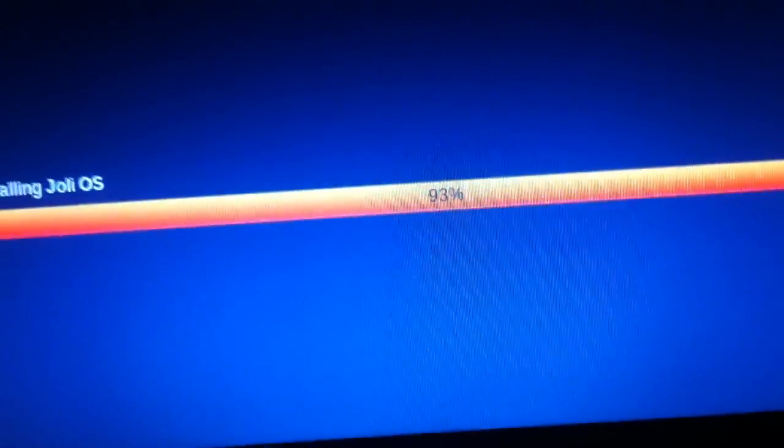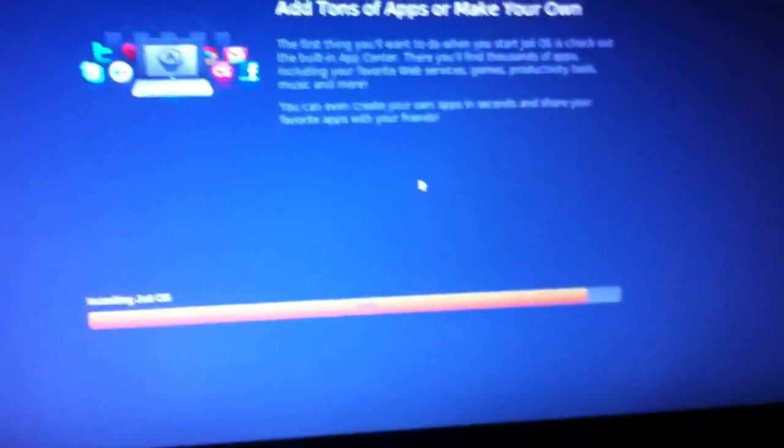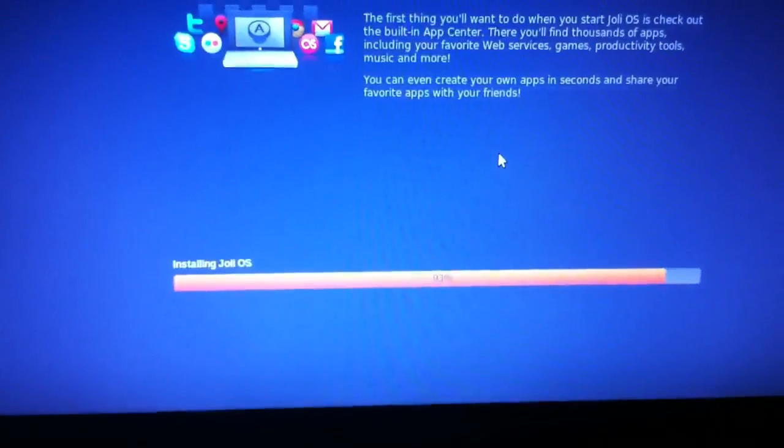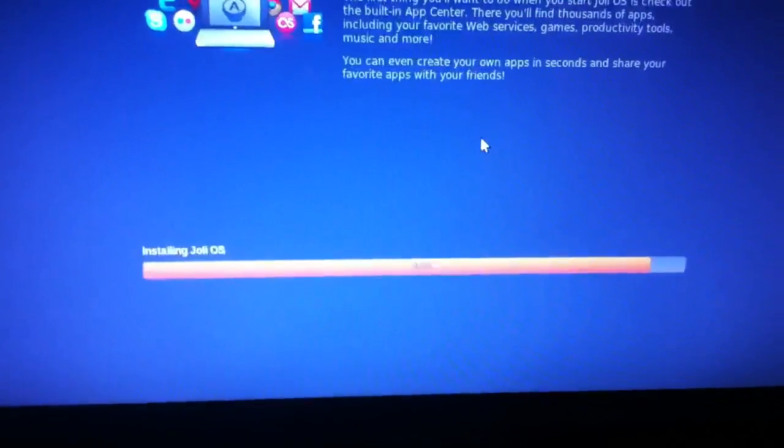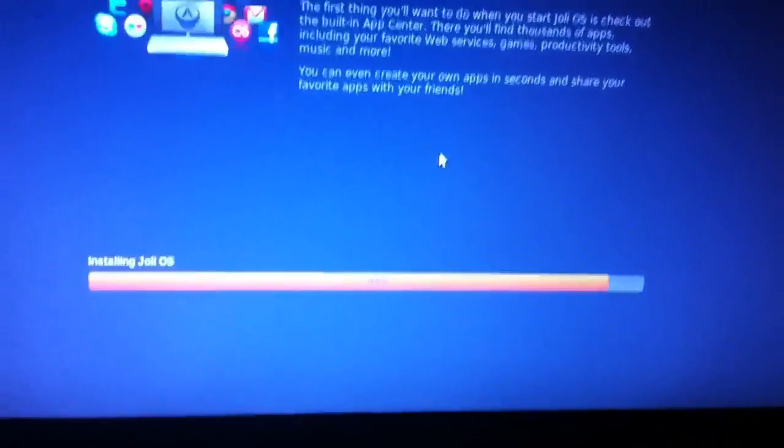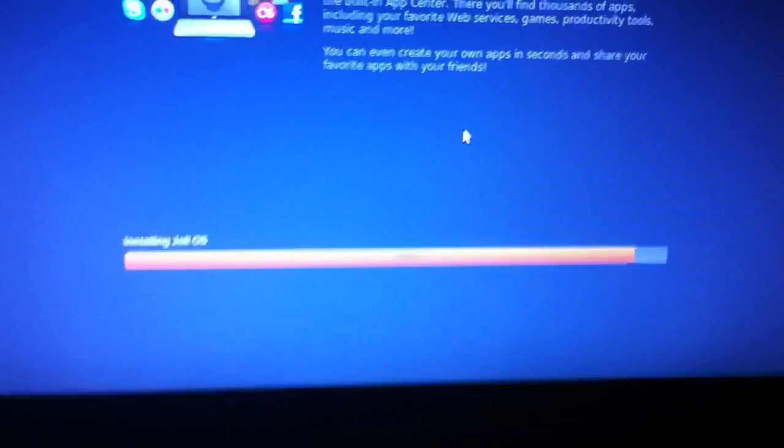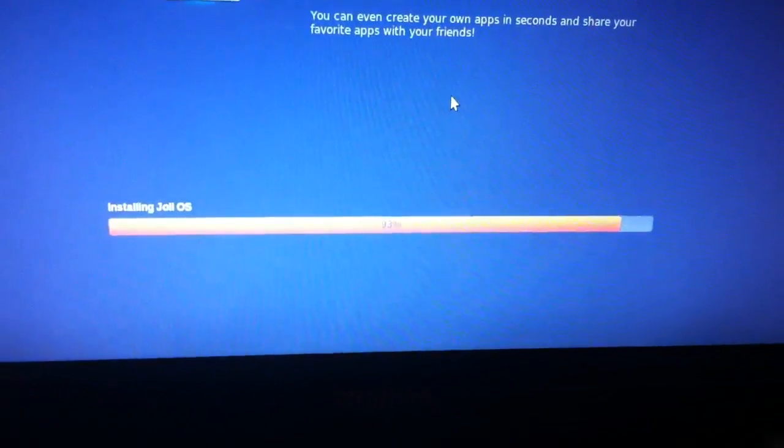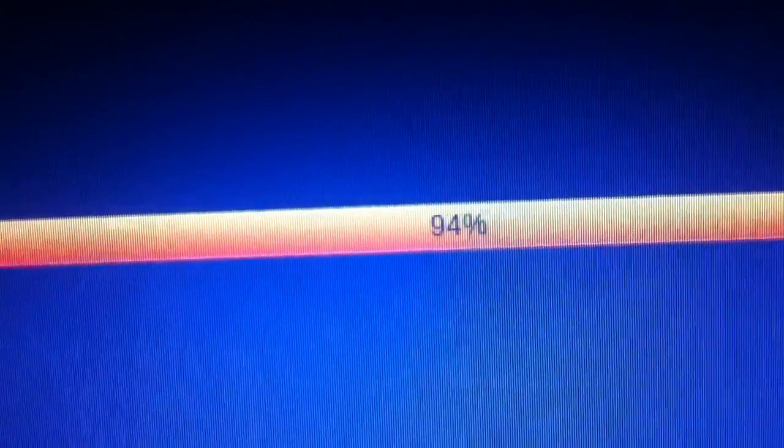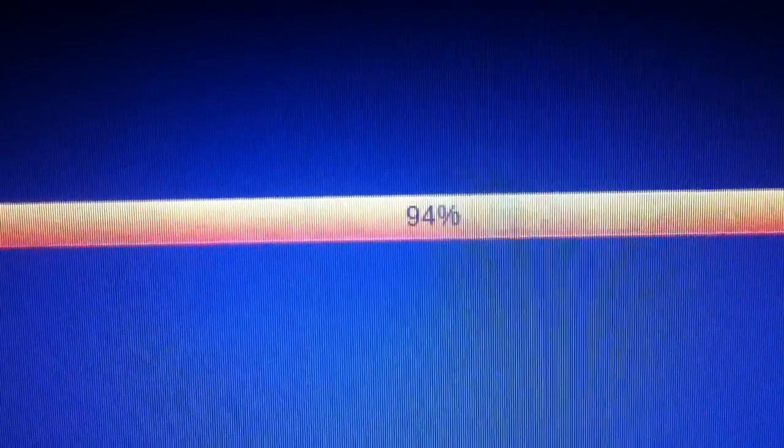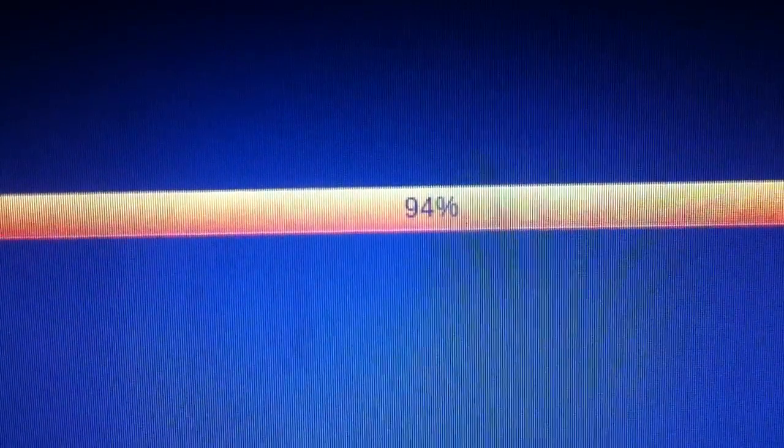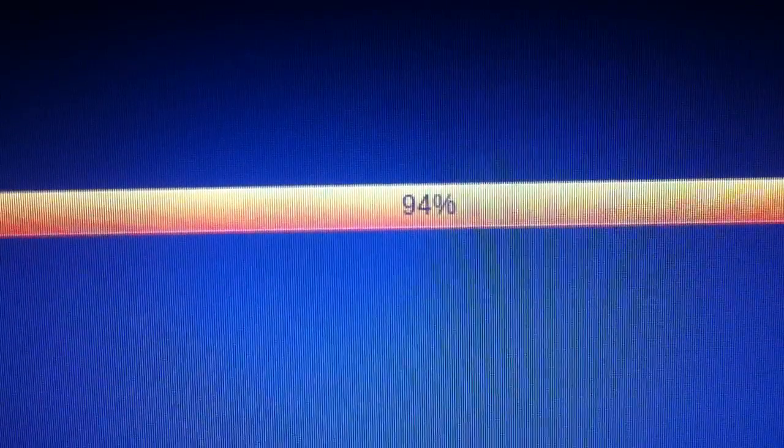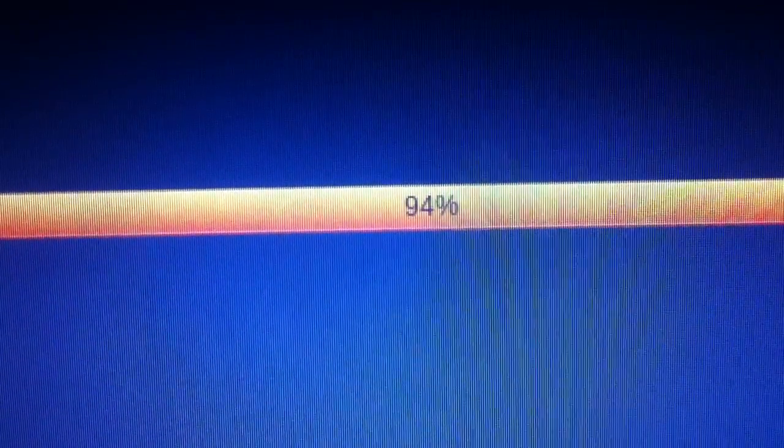So we're 93% done. This is taking a while, might as well give this video some length. 93%, 94%, 95%, come on, come on, come on.